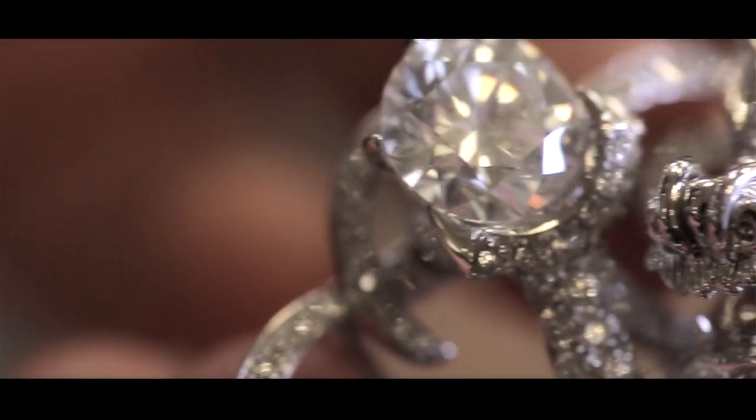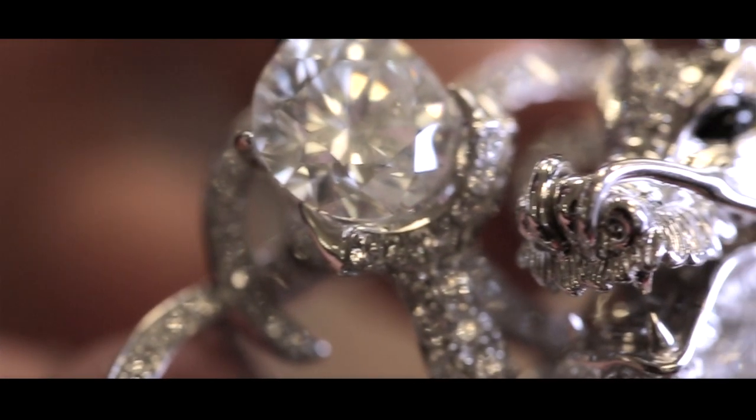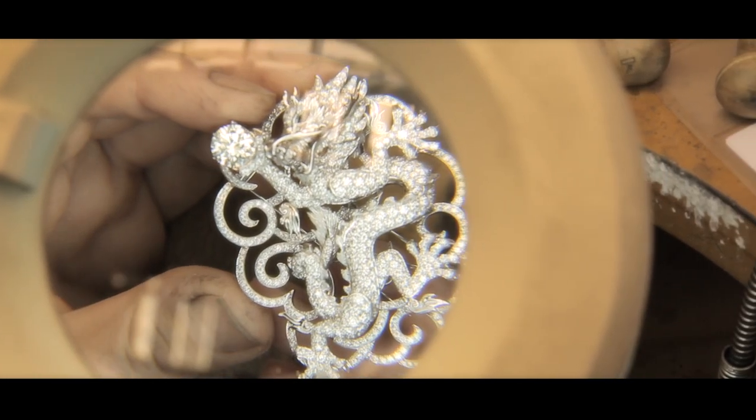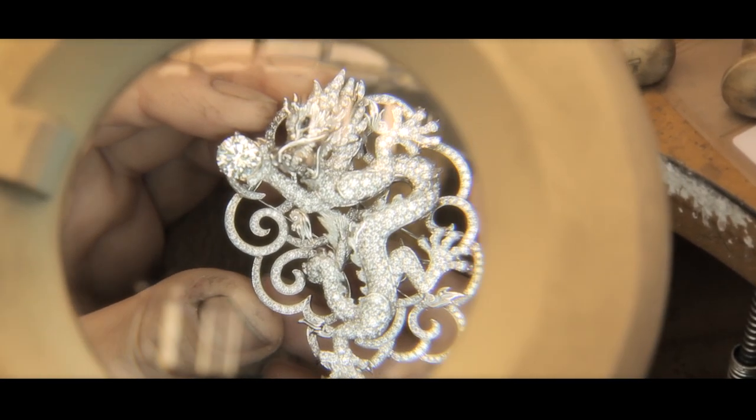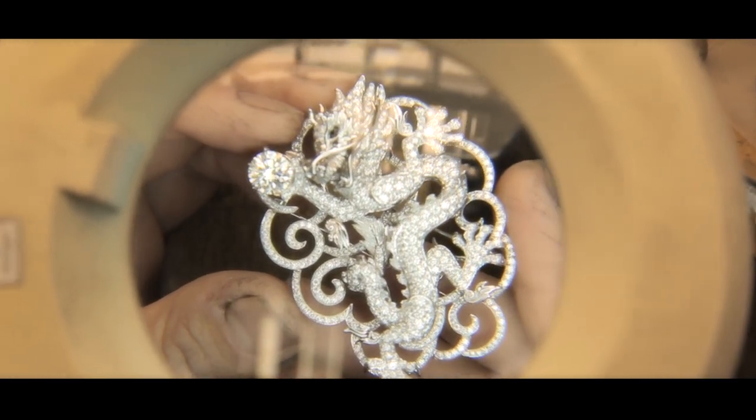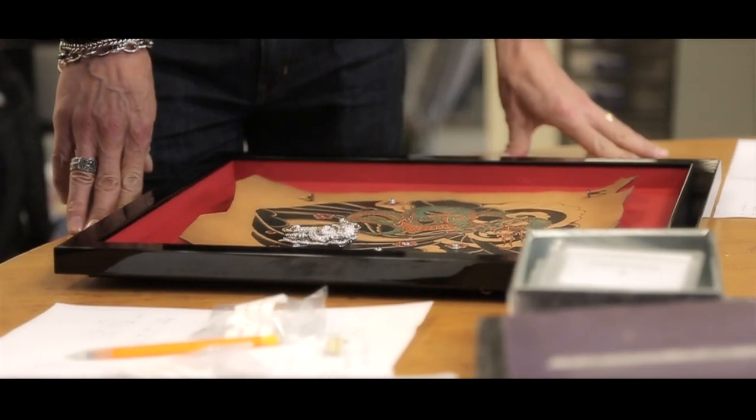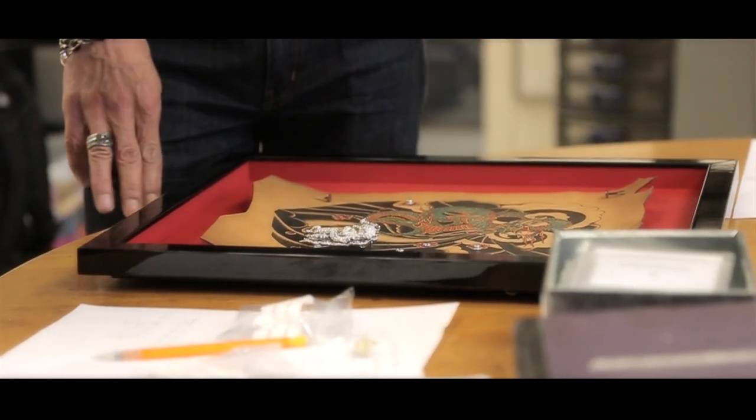And then part of that is the diamond piece that's got all the Forever Mark diamonds in it, and it's actually very, very precious.